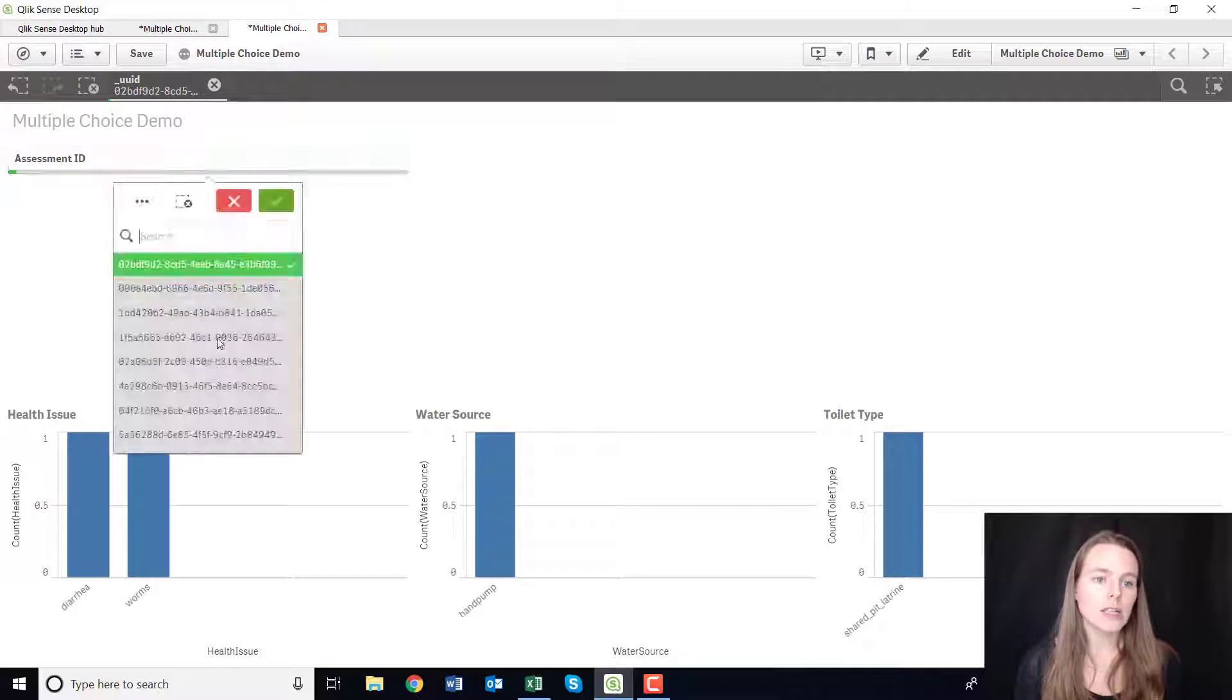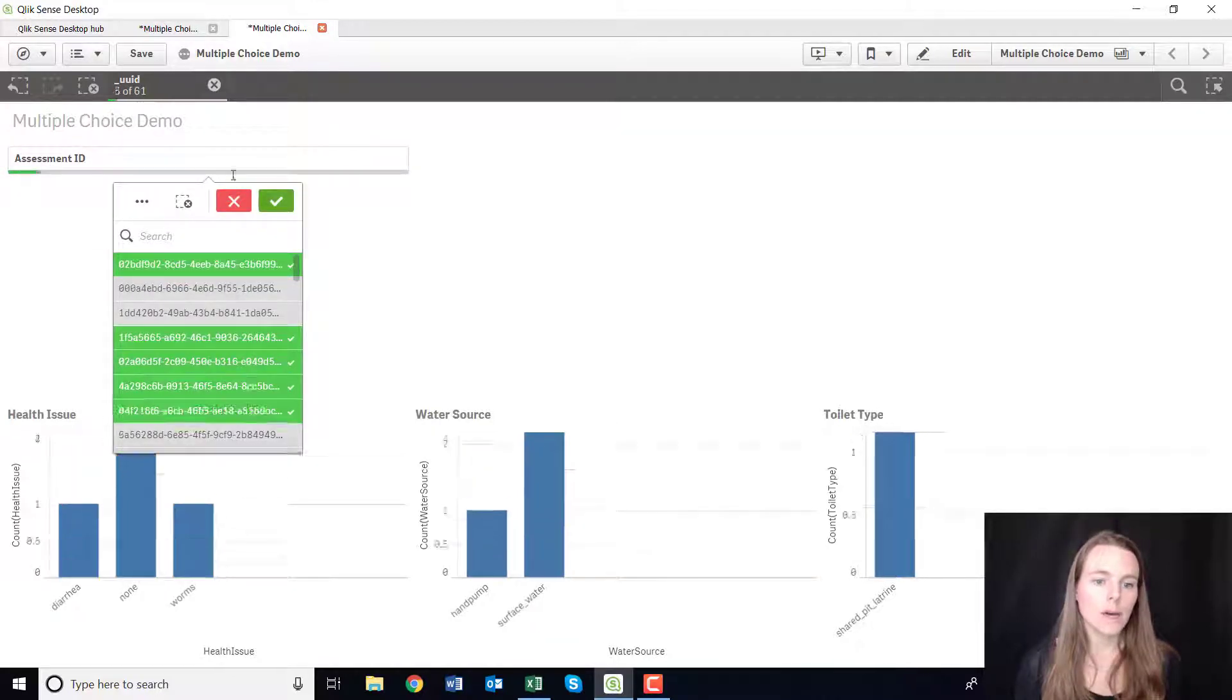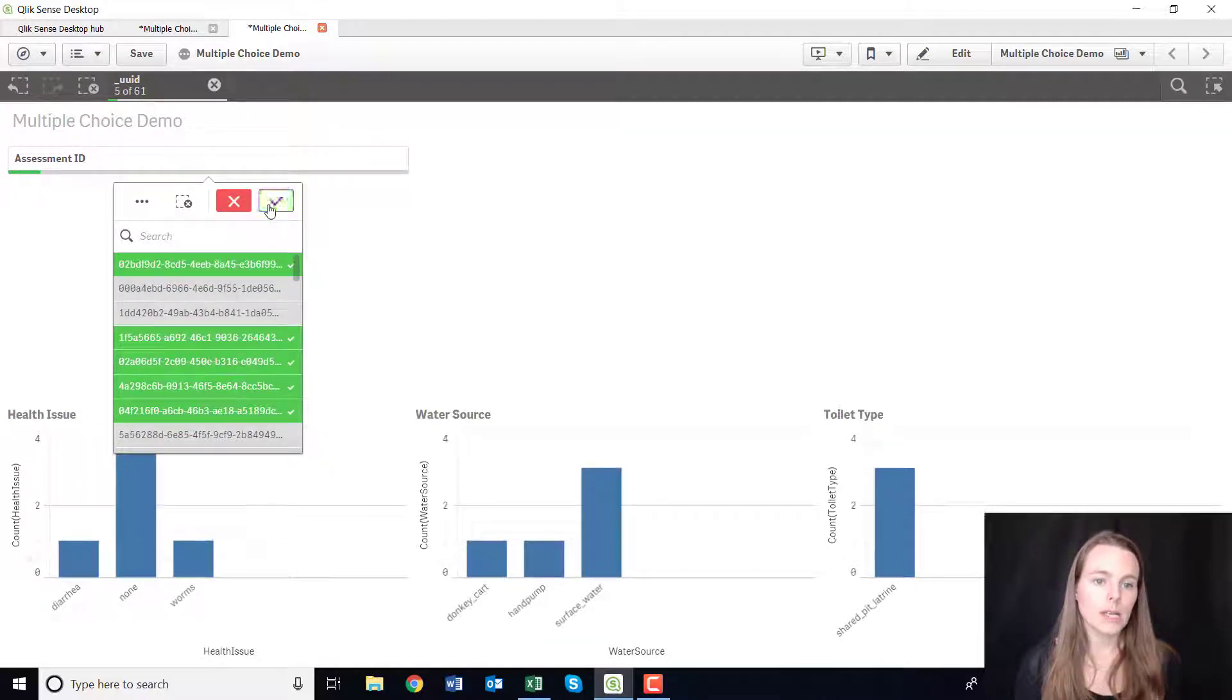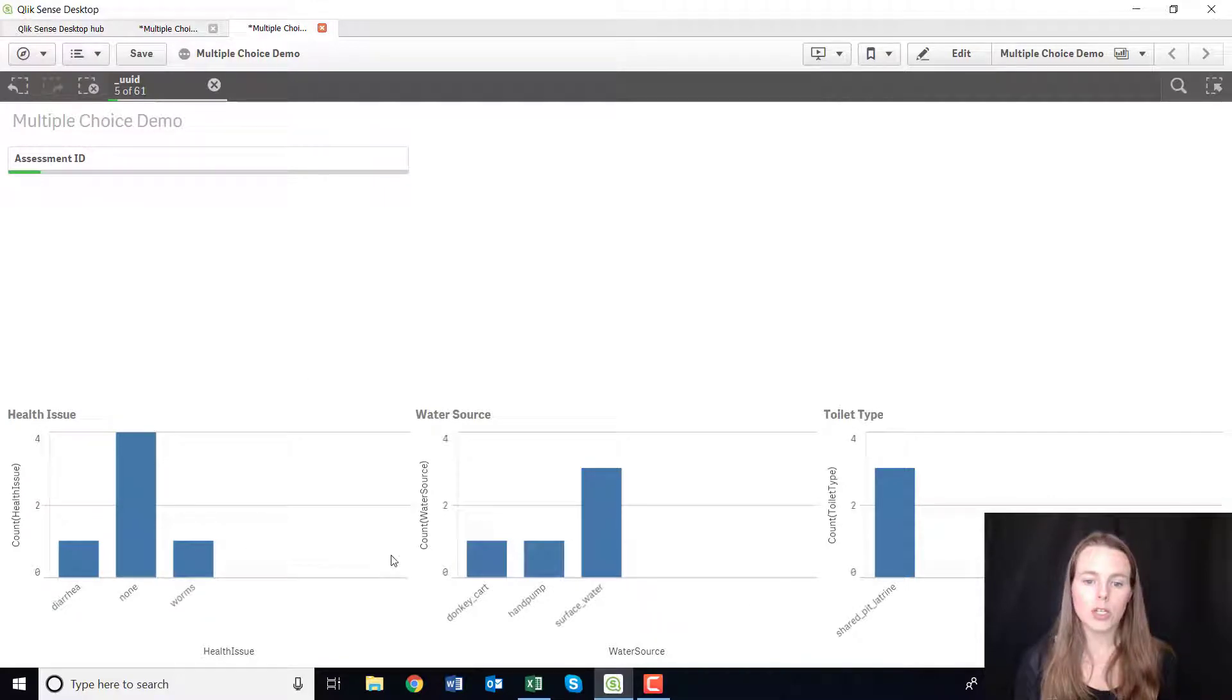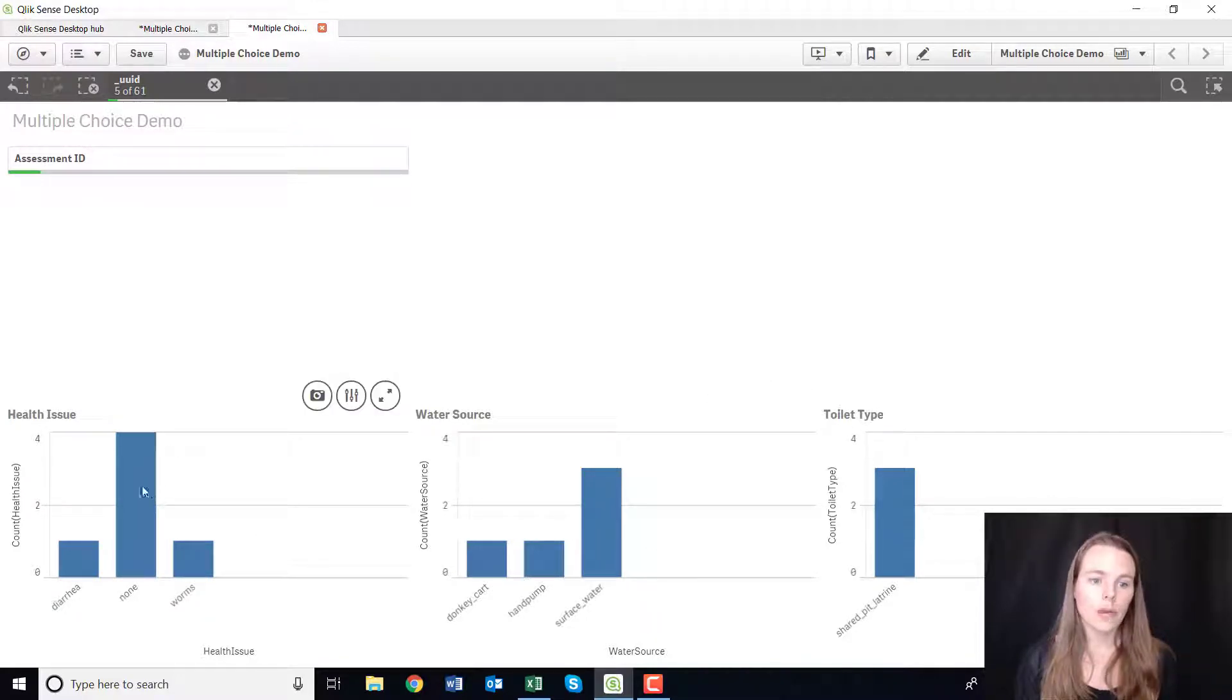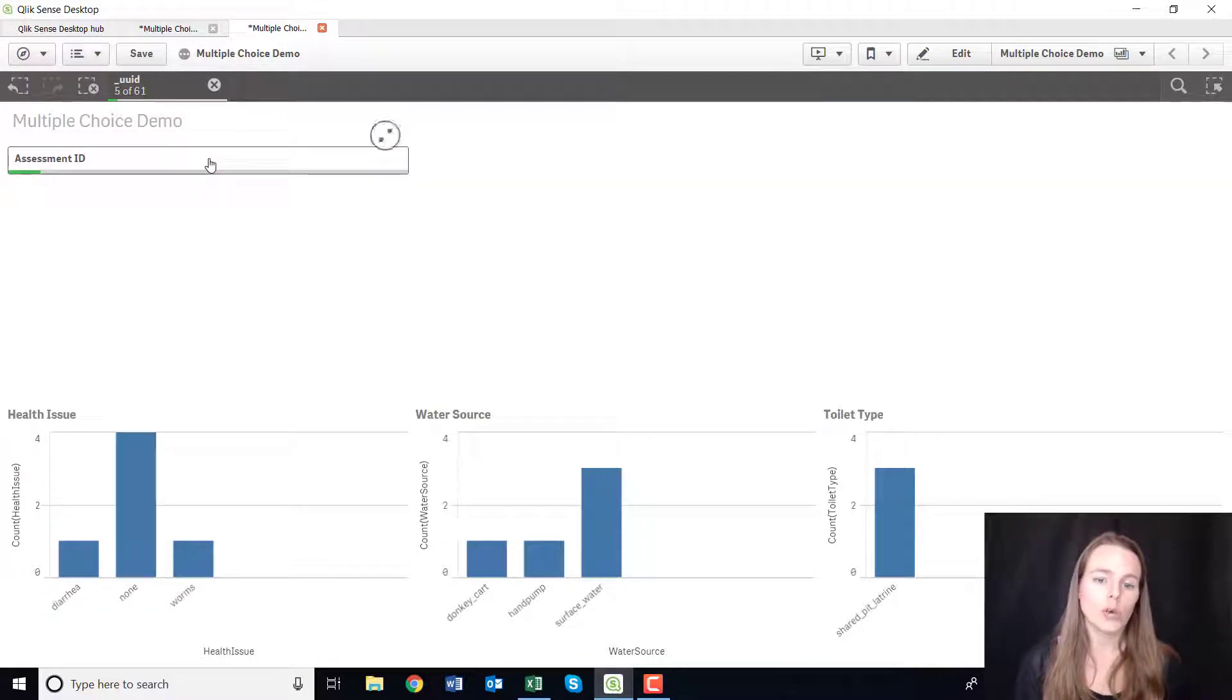Just select individual assessments and every time you select that it will just filter the data, and you can then see which health issue that family has, which water source, which toilet type.